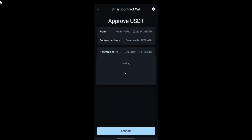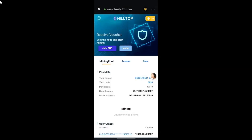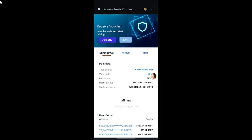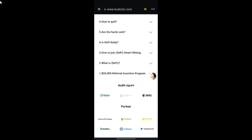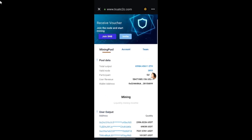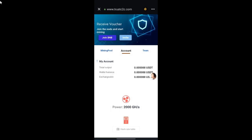On this page you can now see the mining pool interface, including the user output, audit reports, and partners. There is also the account icon, where on this page you can check the income you have on a daily basis. Since this is a new account, at the time of this recording I have zero income showing.